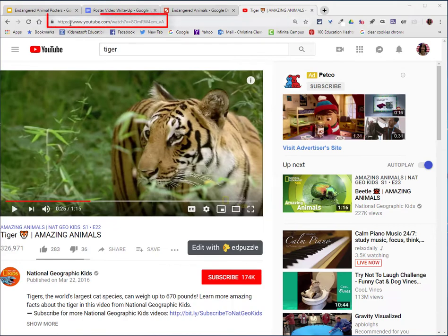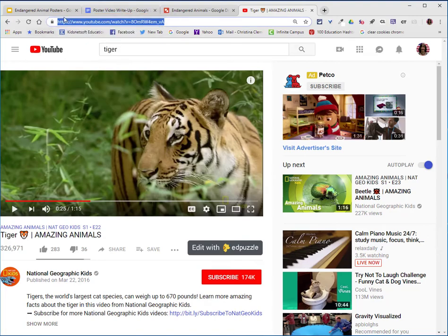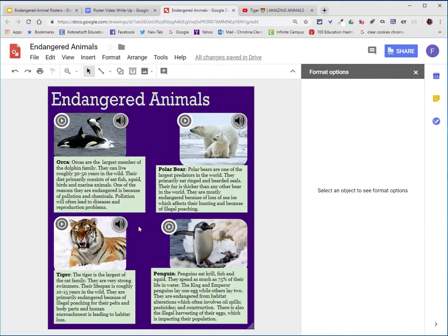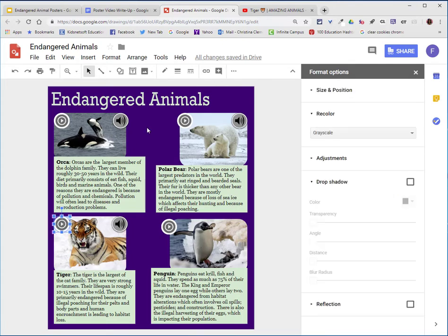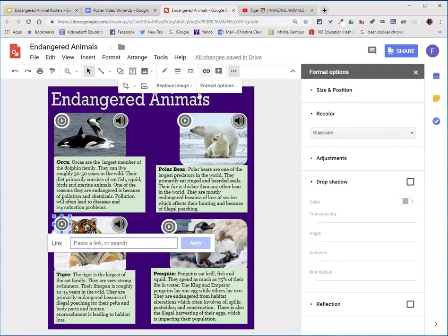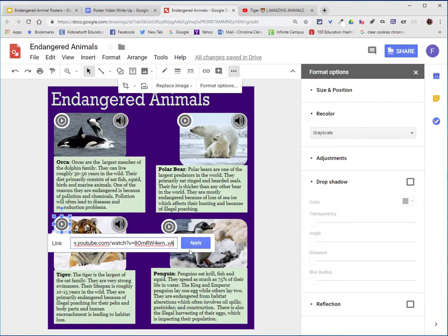I will select the URL, right click and choose copy or ctrl C. I will return to my poster, select the video icon, and then choose the insert link option. If that's not showing, just click on more to see what other options you have. I will then right click and choose paste and then apply.